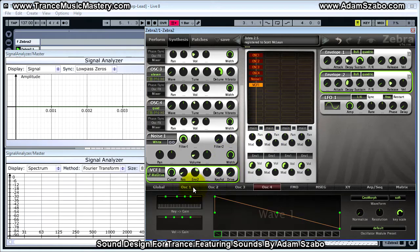Next, that pretty much covers all of the oscillators, the noise generator, filter, and envelope setup. Next we need to add effects.